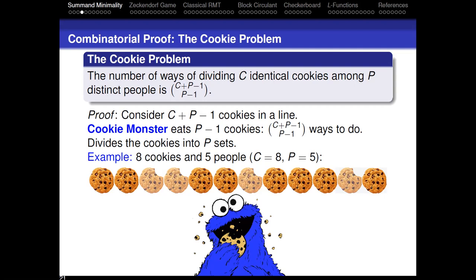Someone got zero cookies. You can actually put in a constraint — I want to make sure everybody gets at least one cookie. You can put constraints like that very easily. If everybody has to have one cookie, just give everybody one cookie to begin with. Now rather than dividing eight cookies, you're dividing fewer. It's very easy to put in lower restrictions — everyone must get at least this many. Upper ones are much, much harder.